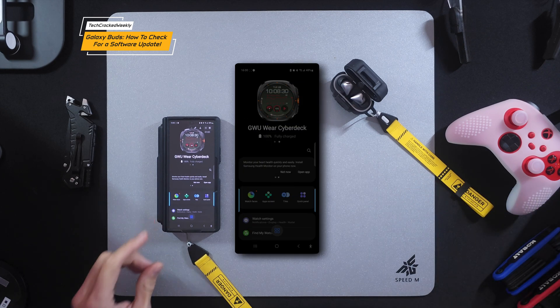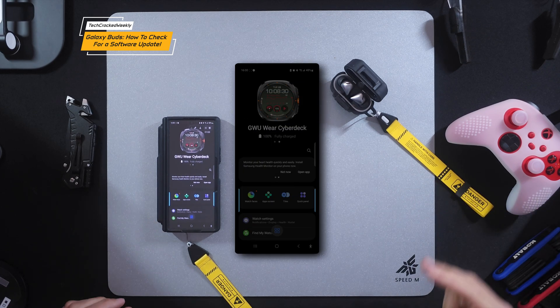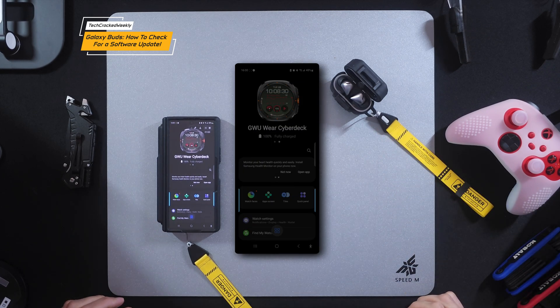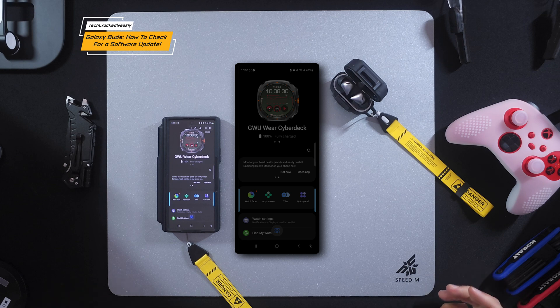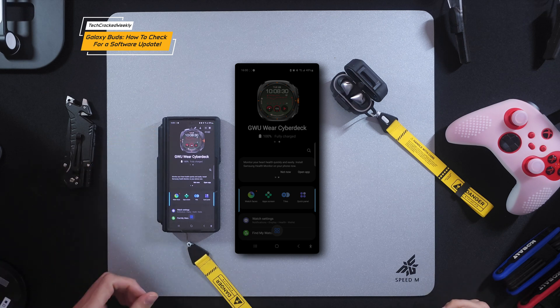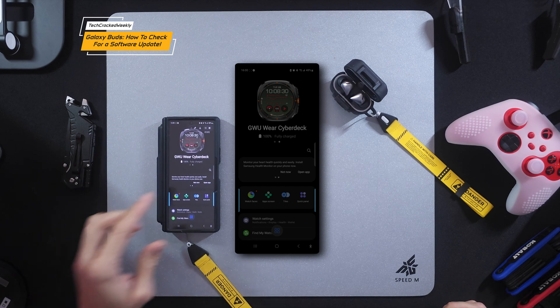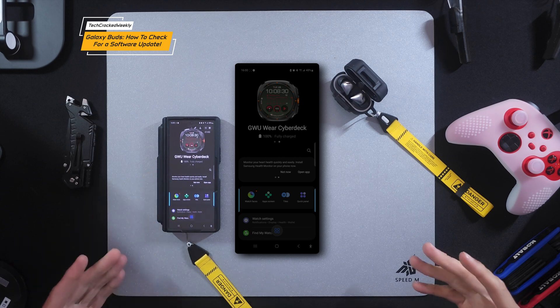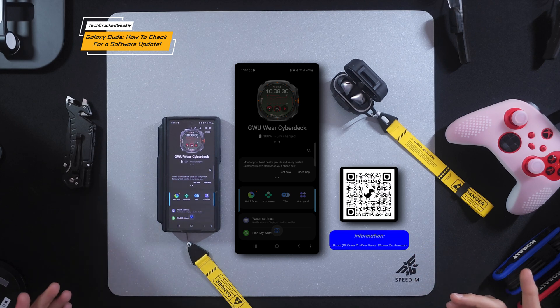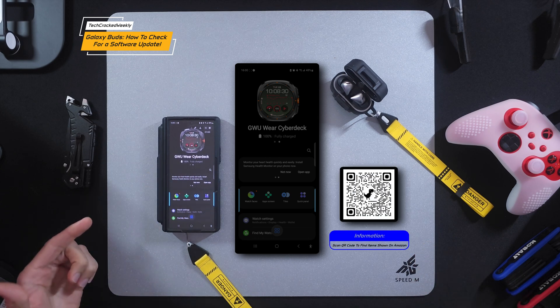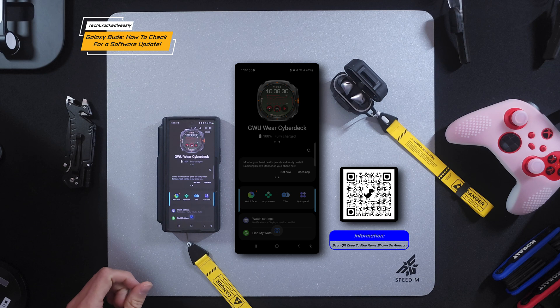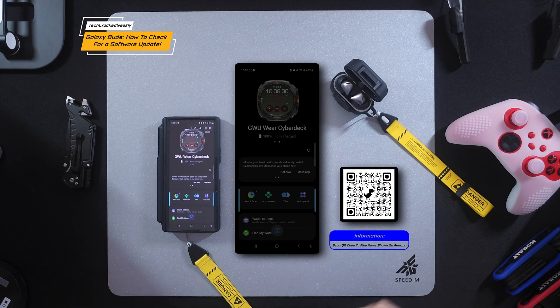Once in the Wear application, you want to make sure that your Galaxy Buds are selected. Now as you can see, I am showing my Galaxy Watch here and I've renamed my devices as you can see here. I am a Cyberpunk fan, and if you're interested in how to rename your devices like I did here, let me know in the comments down below and I'll make a video about that.